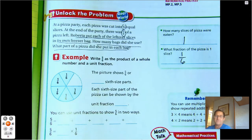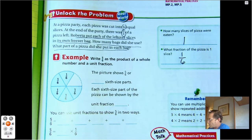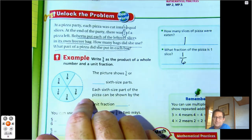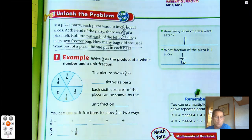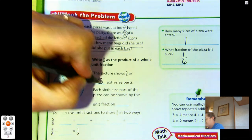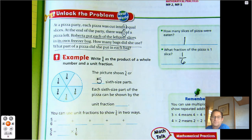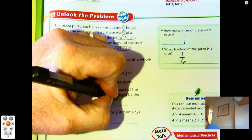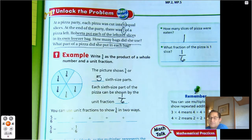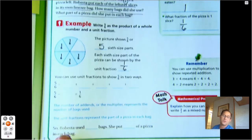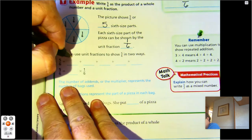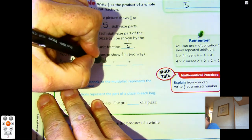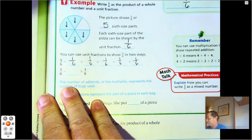We can write five-sixths as the product of a whole number and a unit fraction. Here's our pizza — each piece is one-sixth. The one piece that's missing was the one that was eaten. The picture shows five-sixths, or five sixth-sized parts. Each sixth-sized part can be shown by the unit fraction one-sixth. Remember, a unit fraction means the numerator is one. Now we can use unit fractions to show five-sixths in two ways. We know we can add them — we'd have five addends to give us five-sixths.